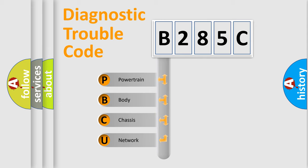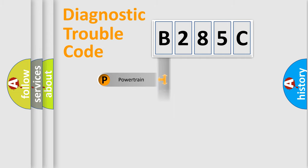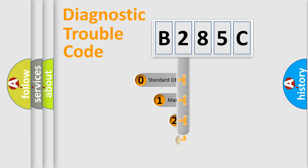We divide the electric system of automobile into four basic units: Powertrain, Body, Chassis, and Network. This distribution is defined in the first character code.